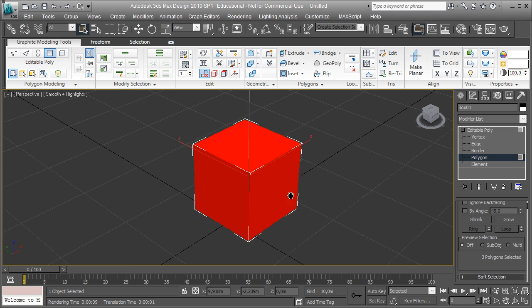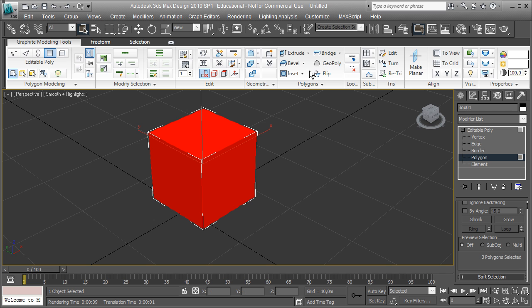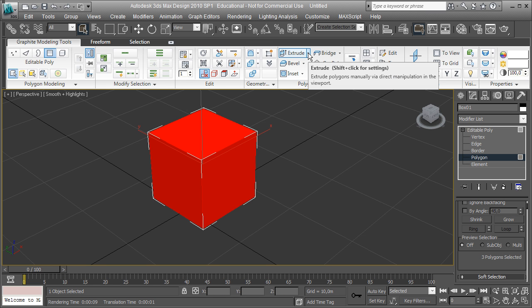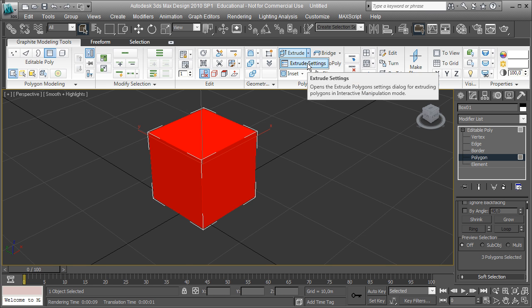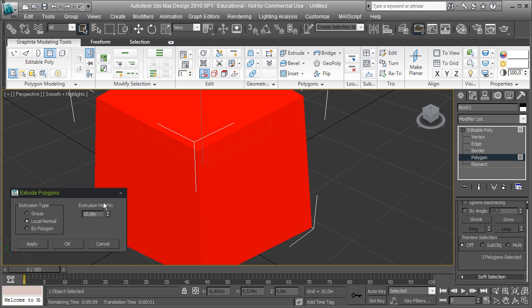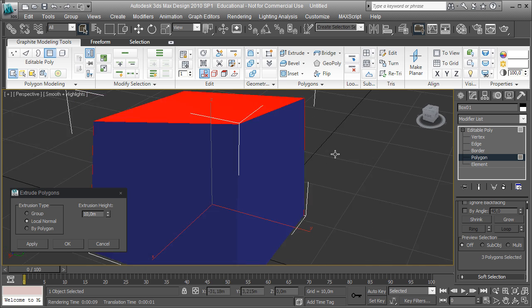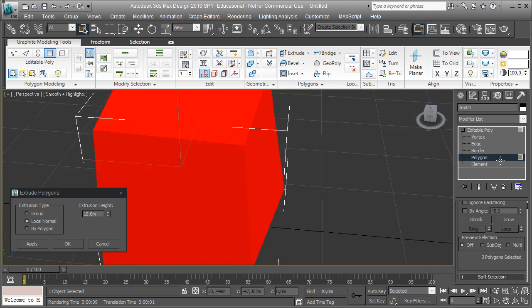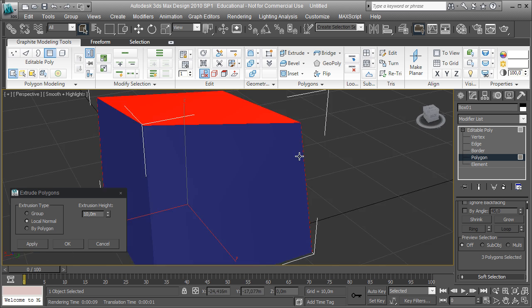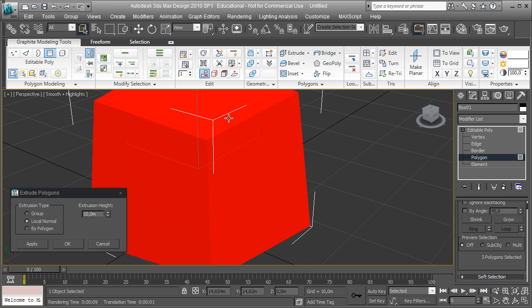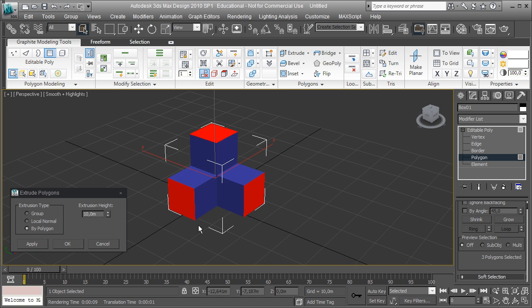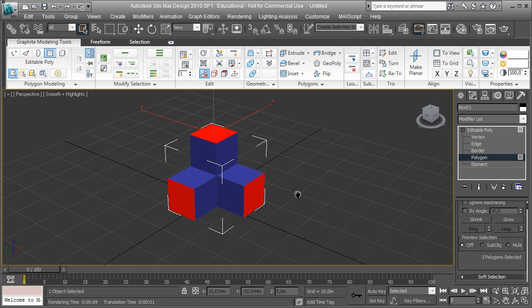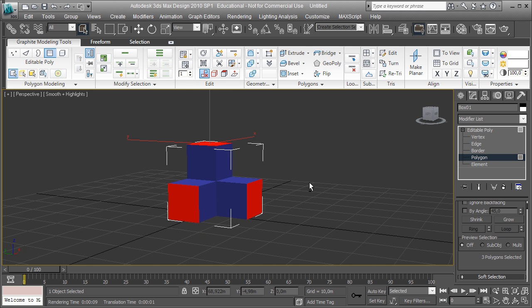Now there are different modes you can extrude faces of a polygonal shape. These can be set in the extrude polygons options. So you can either extrude them along the local normal they have in common or based on the normal of each individual polygon. So I'm going to do that and extrude them 10 by 10 with 10 meter length each, which gives me this result.